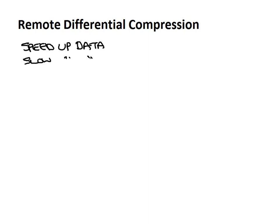Now the first thing I will mention is that remote differential compression or RDC, as I'm going to refer to it from now on. I don't know if that actually is an acronym for remote differential compression, but RDC sounds pretty good to me, so we'll call it that.